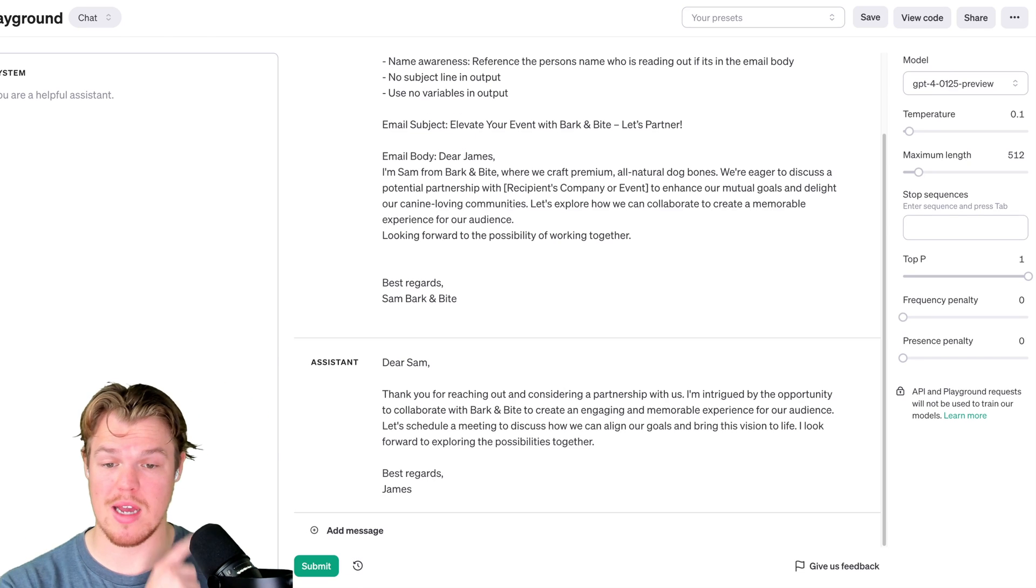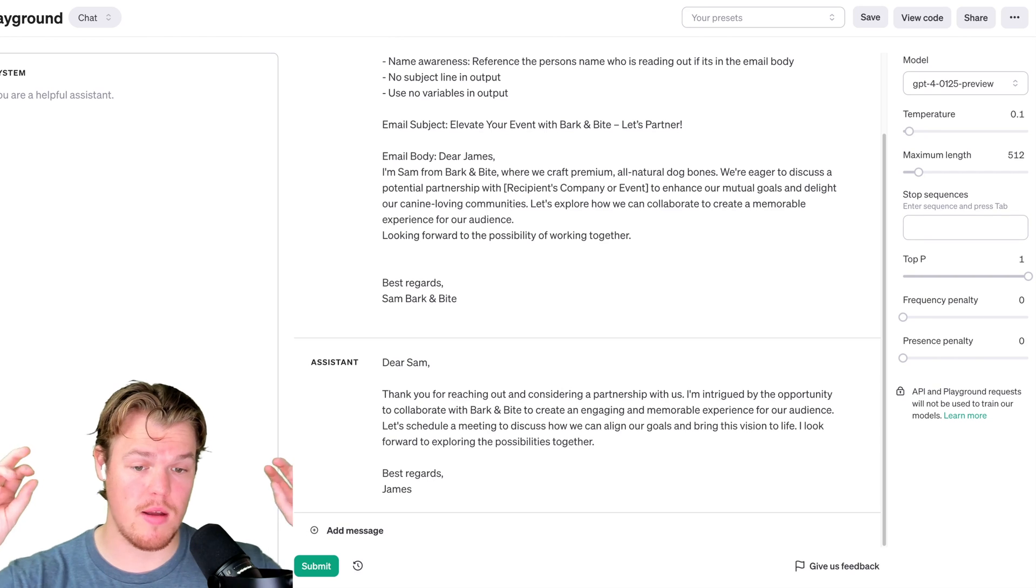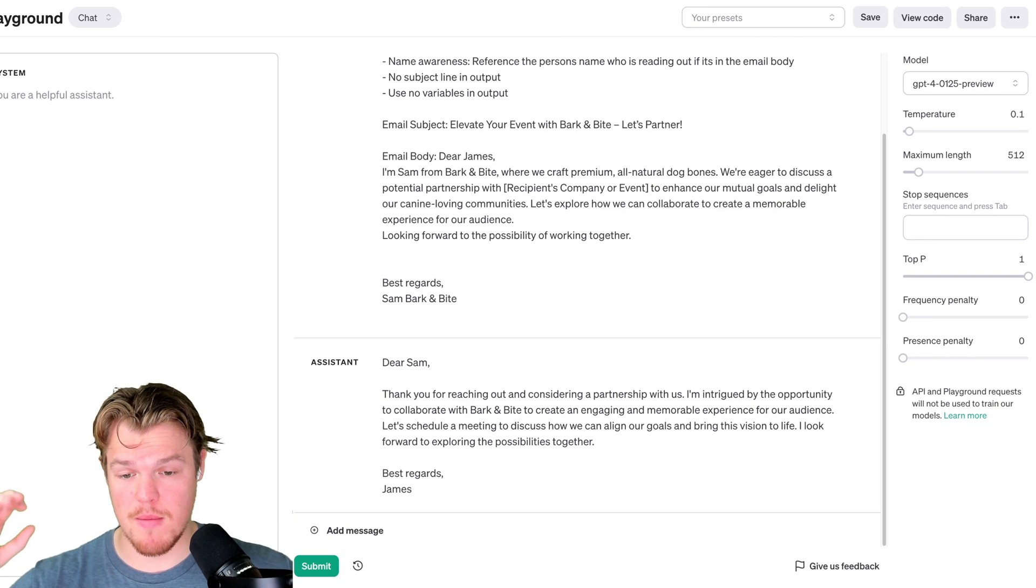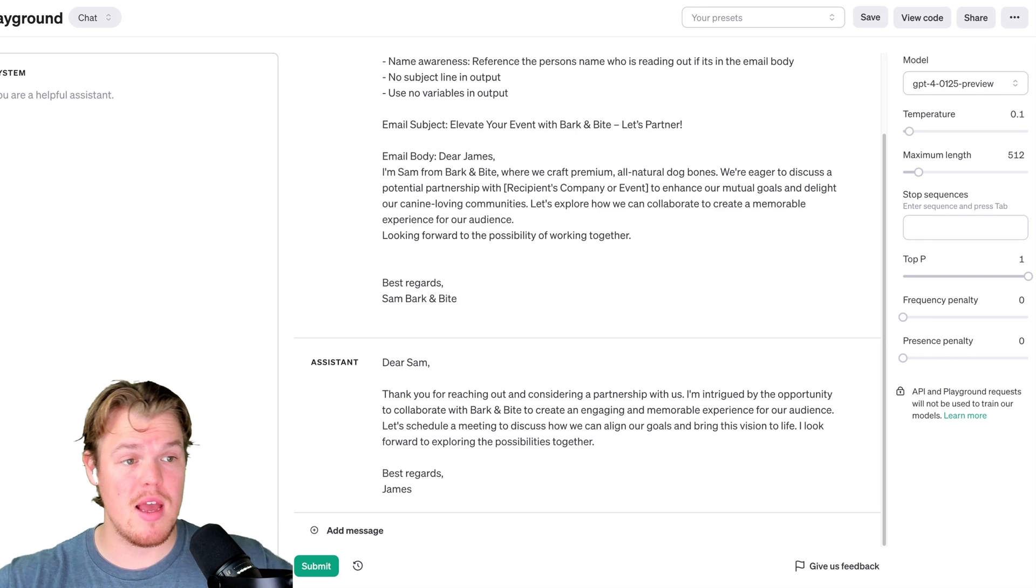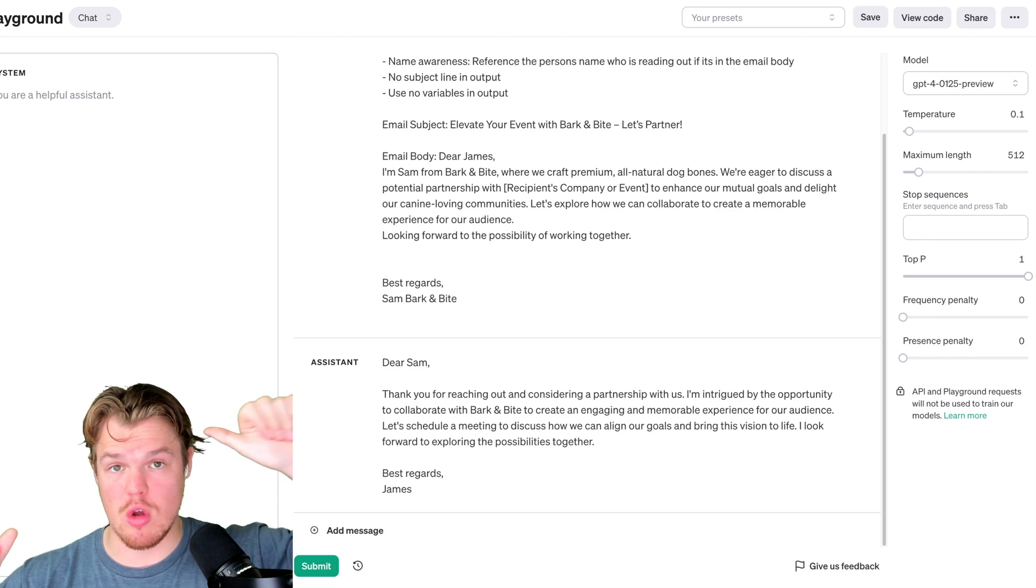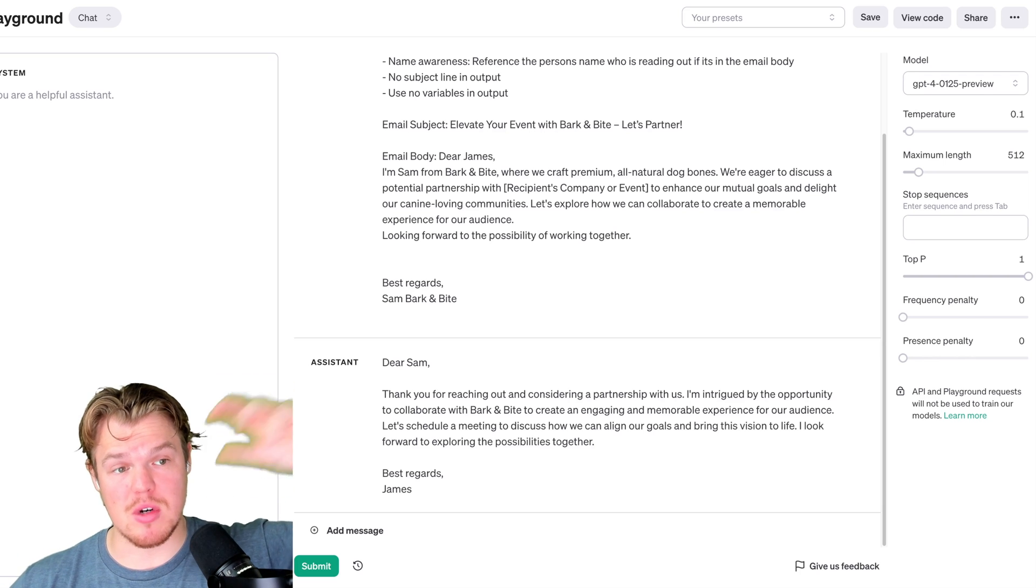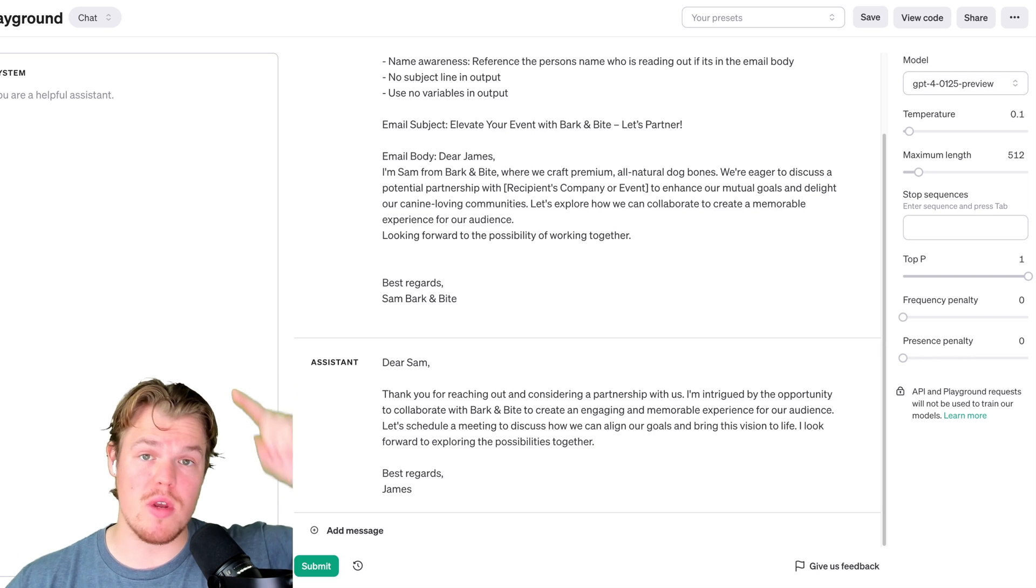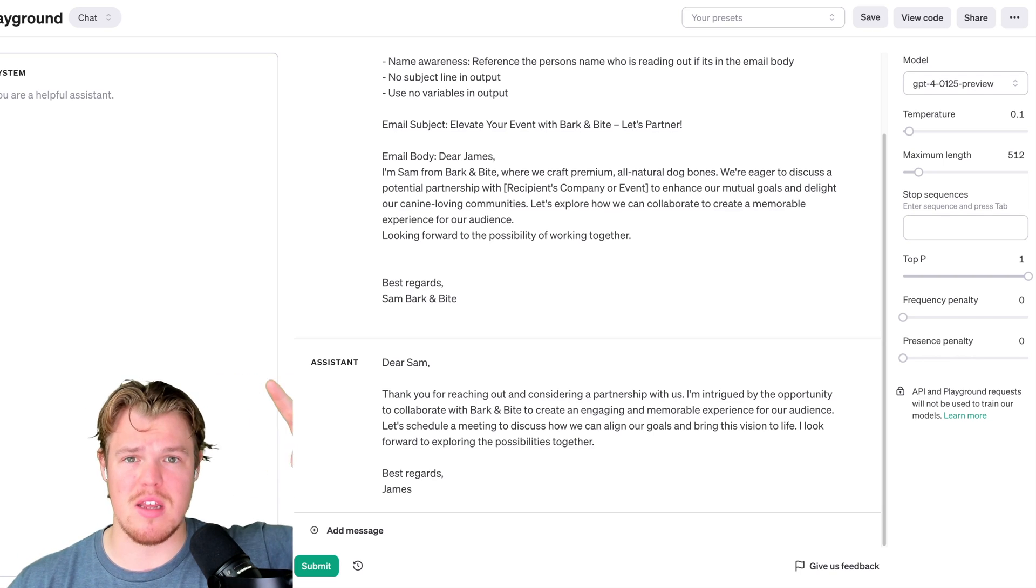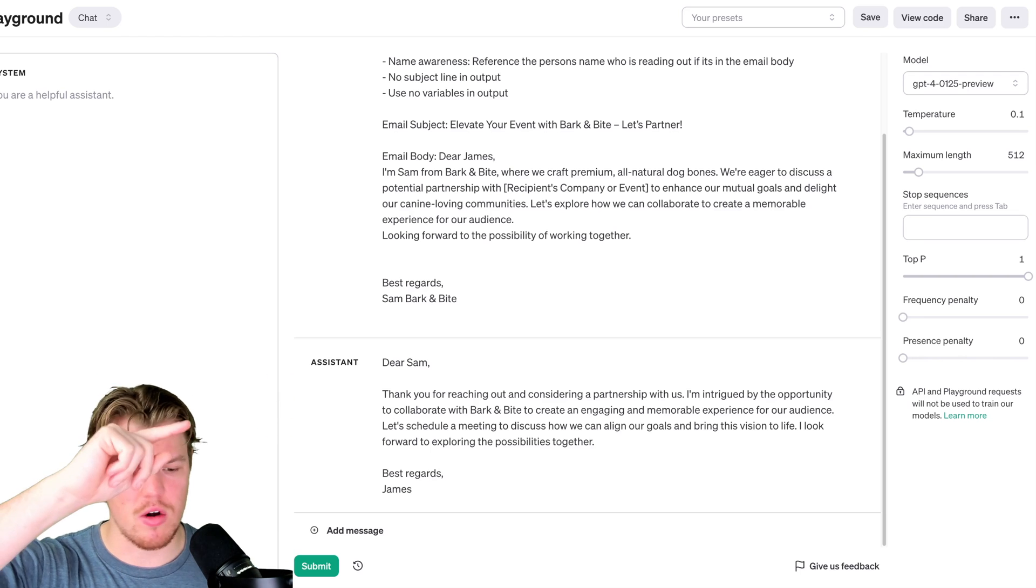There we go. We got Dear Sam, no subject line, paragraph, best regards, James. And at scale we can expect no subject lines. We can expect no variables in the output and proceed in this manner.